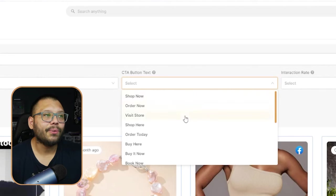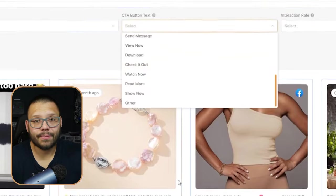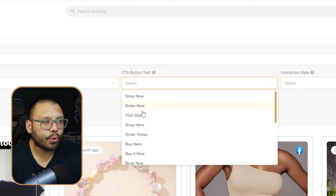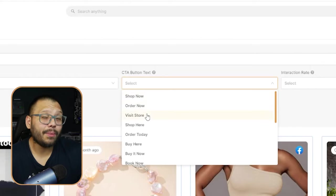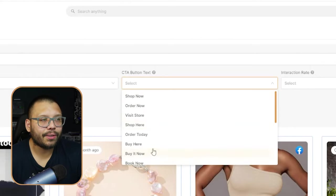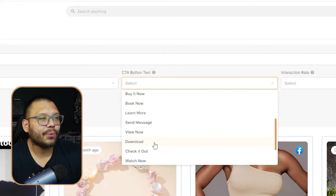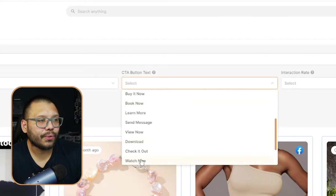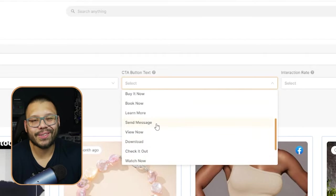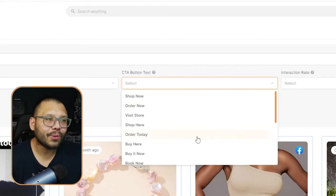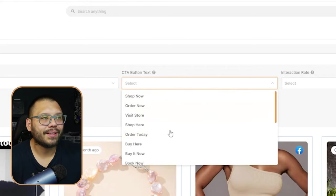You can do things for either booking appointments, for shopping, visiting stores, things like that. My suggestion: always go with the one that's relevant. For the most part, you're going to be choosing either shop now, order now, maybe visit store, sometimes shop here, buy it now. You're never really going to be going with download, watch now, send message, or sometimes learn more. But most of the time it's going to be the top three.